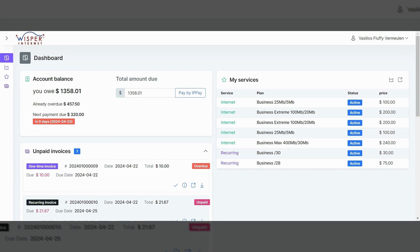When you log in, you'll see a screen very similar to this one. It should be a lot less busy. This is a test account. This is a fictional person. And as you can see here, right at the very beginning when you log in, you'll see an account balance.